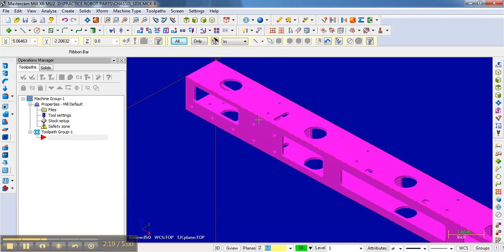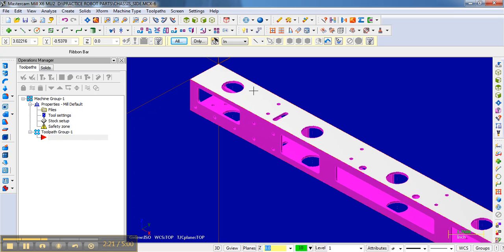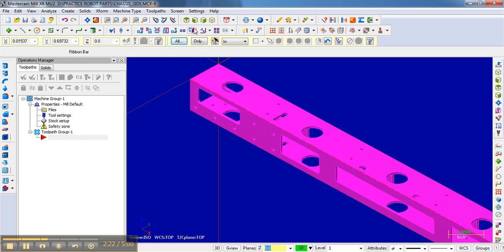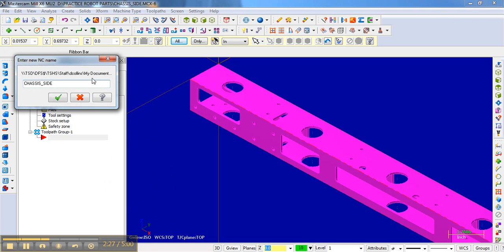to toolpaths and then go to drill. This dialog comes up again—this is basically the name of the operation. If you want to name it drill on a specific side you can do that, but